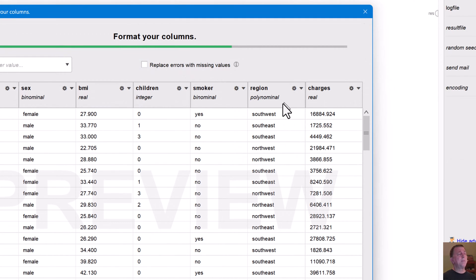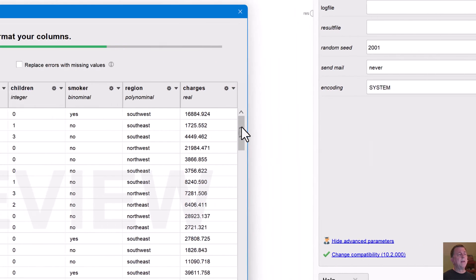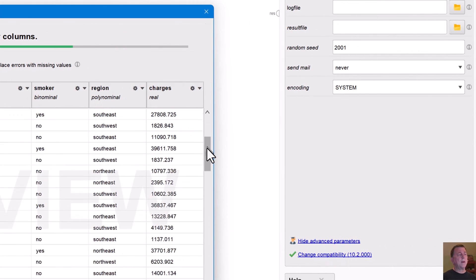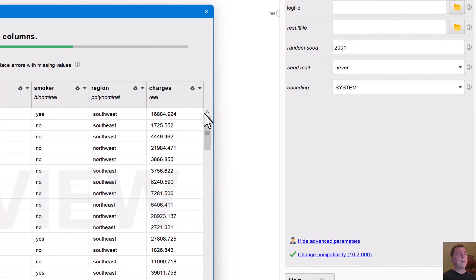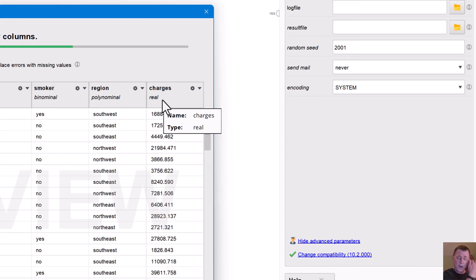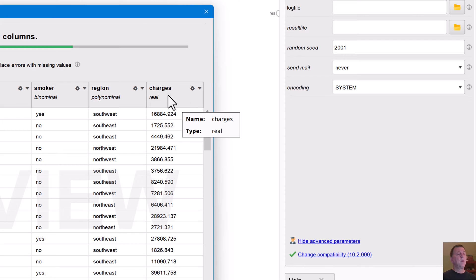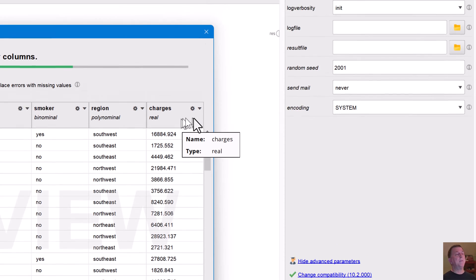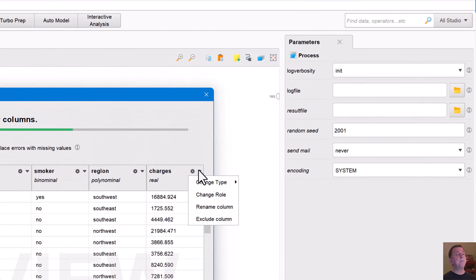Region is a polynomial because we have four different regions. And then we've got the real for charges. So real is a numeric field, a real number or charges is a real numeric field, which means it's a floating decimal point number.